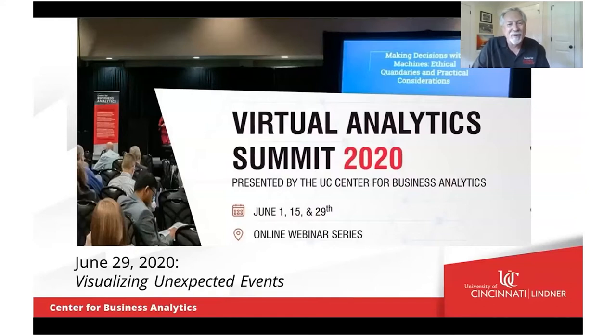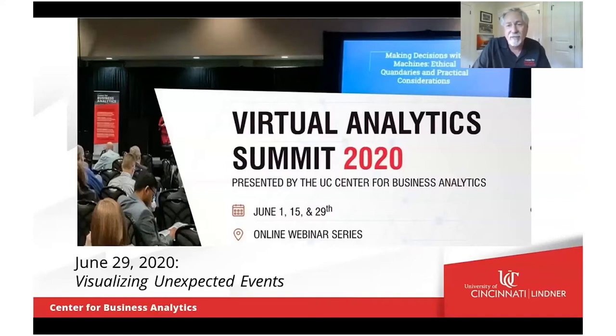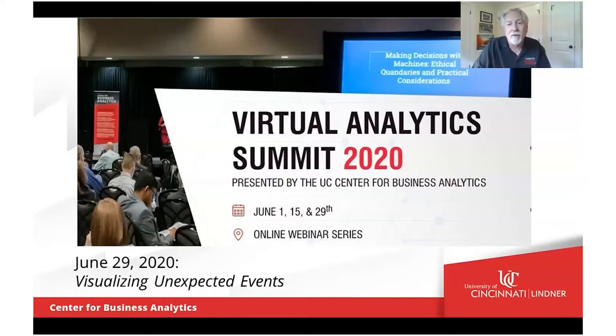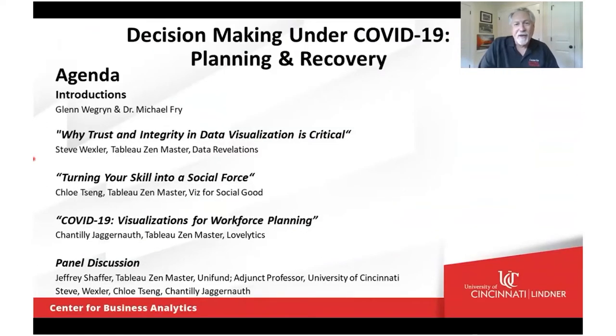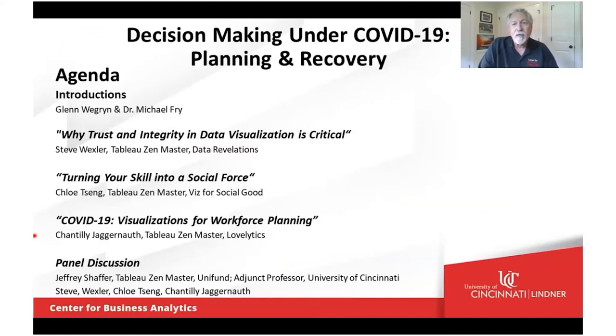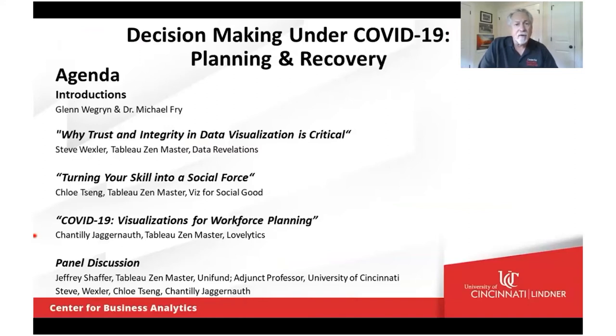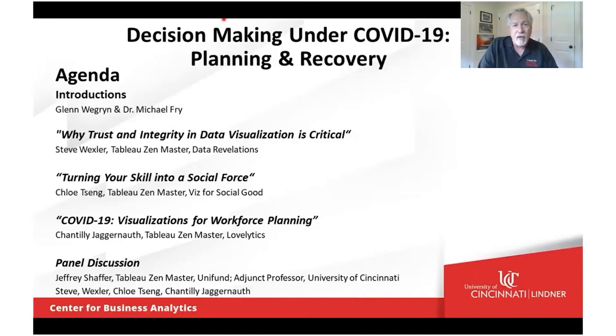This has really become a must-attend event here in Cincinnati for business leaders, analytic practitioners, students, and faculty to meet, see, and learn about the successes and challenges to drive value in the practical application of analytics across industries and disciplines. Now, as I mentioned, we're honored to have several Tableau Zen Masters join us today to address our theme, visualizing unexpected events.